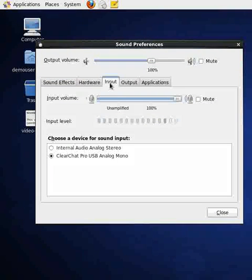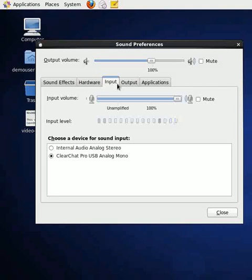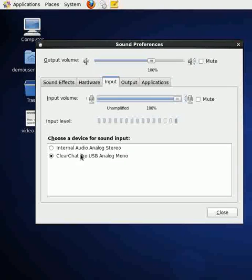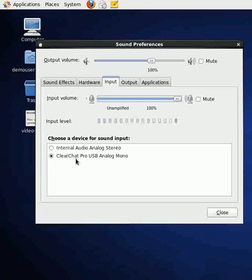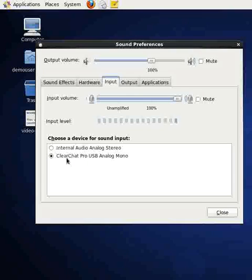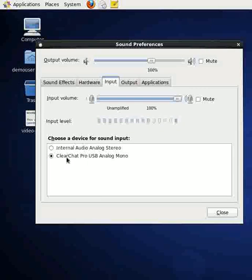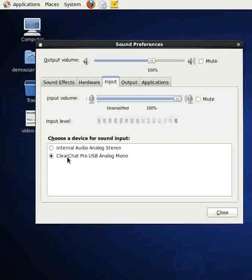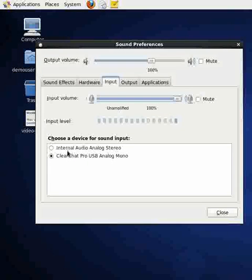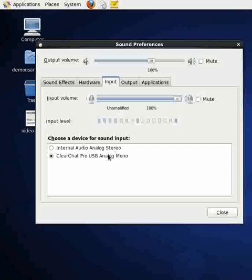it will show us our speaker options. I'm currently using a headset, a Logitech headset. Before I plugged the Logitech headset in, all I could see was my internal audio analog stereo speaker.